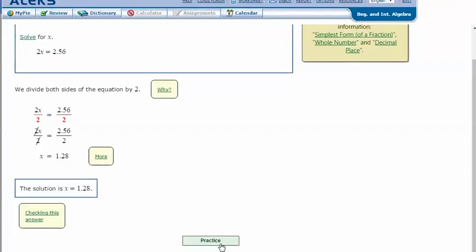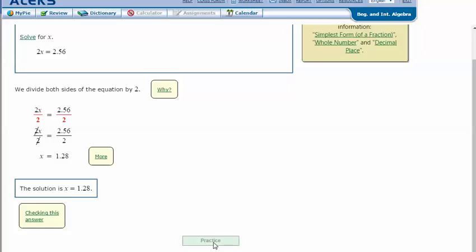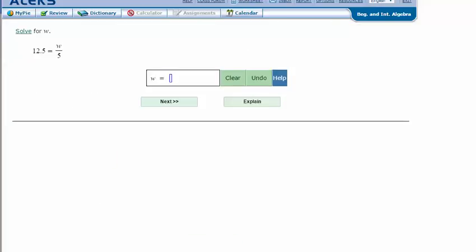Let's try another one. Solve for w. 12.5 equals w divided by 5.